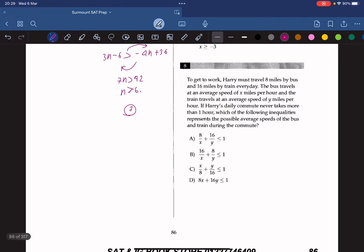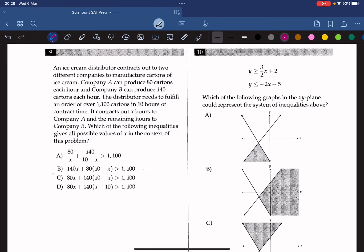Question 8: Harry travels 8 miles by bus at x mph and 16 miles by train at y mph, and his commute never takes more than an hour. The time on the bus is 8/x hours and the time on the train is 16/y hours. Since the total is never more than one hour, we add them and set the sum less than or equal to 1. The answer is A.